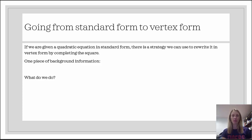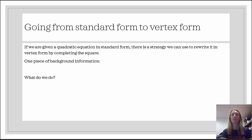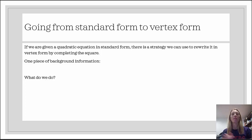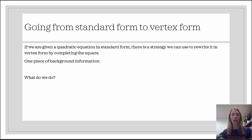To go from standard form to vertex form, we use completing the square — and if you don't remember how to complete the square, now's a good time to pause and watch that video. One important background idea: the addition property of equality says if you add a value to one side you must add it to the other. But instead, I add an amount and immediately subtract that same amount on the same side, so they cancel out and the equation is unchanged.